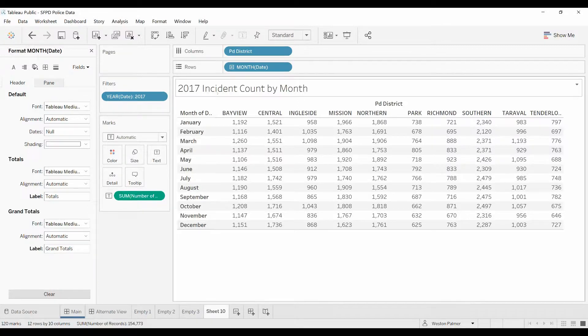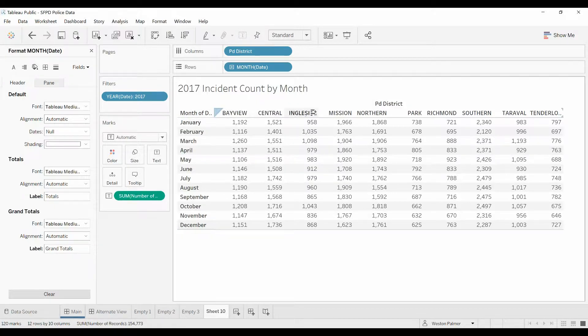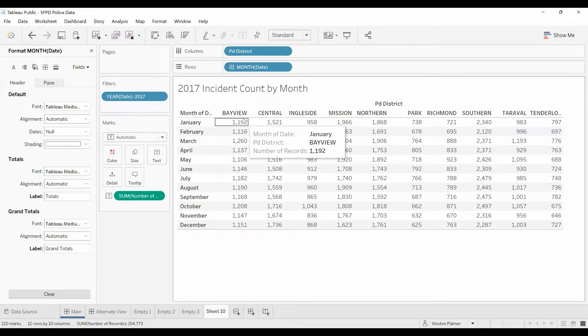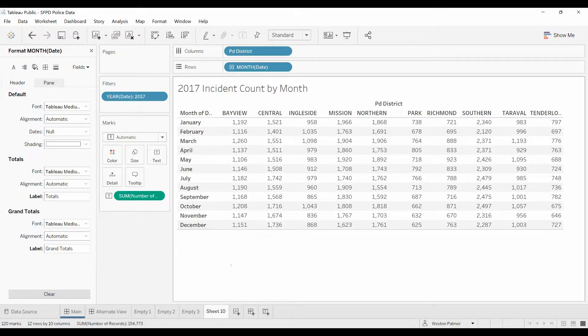So here's the information. This is incident count, this is police data from San Francisco off the Kaggle website. 2017, this is the month. Across the top here is the different police districts. So this represents 1,192 incidents in the month of January.